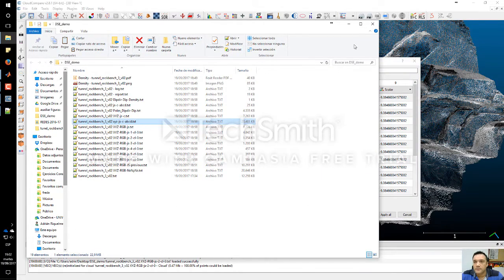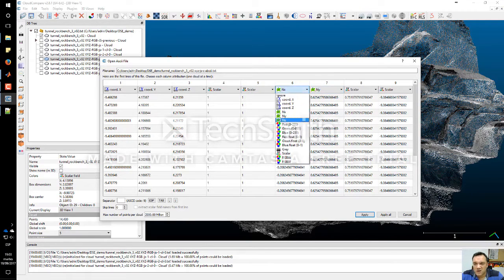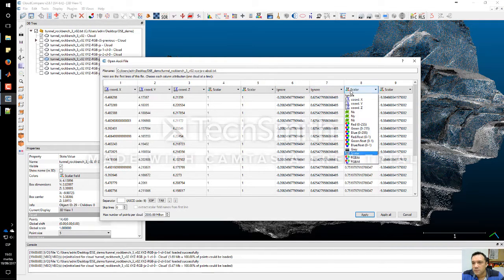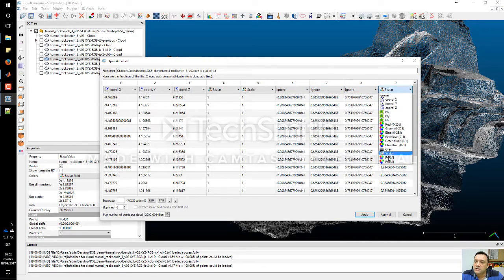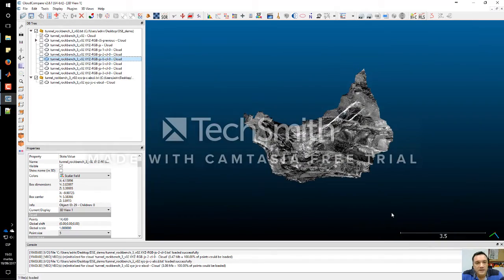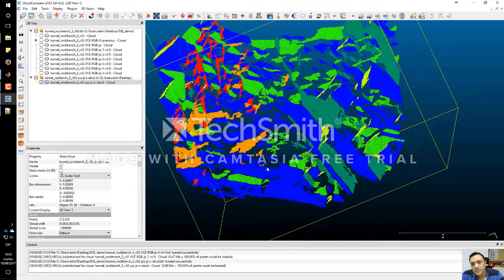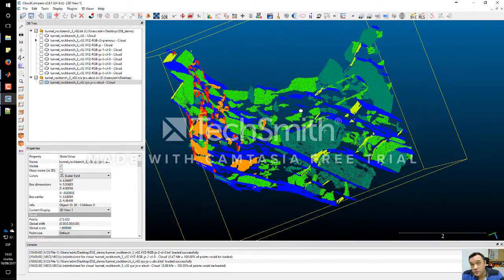Let's load this file in Cloud Compare. X, Y, Z — the joint set is the first scalar value, the cluster is another scalar, and this is the normal. We ignore the remaining columns for now. So the coordinates, plus three scalar fields: the first scalar is the joint set, the second is the cluster, and the third is the D parameter which tells us the location of the plane in space. Now we are observing the color by the first scalar, which is the joint set.